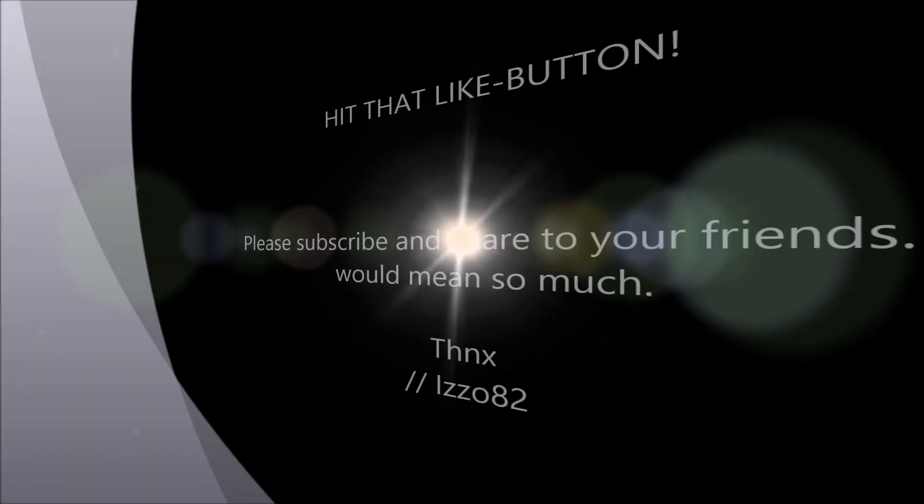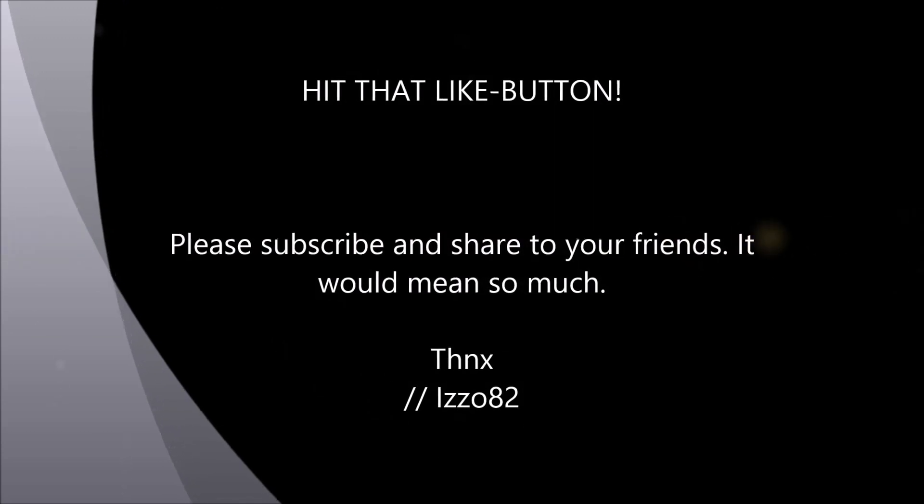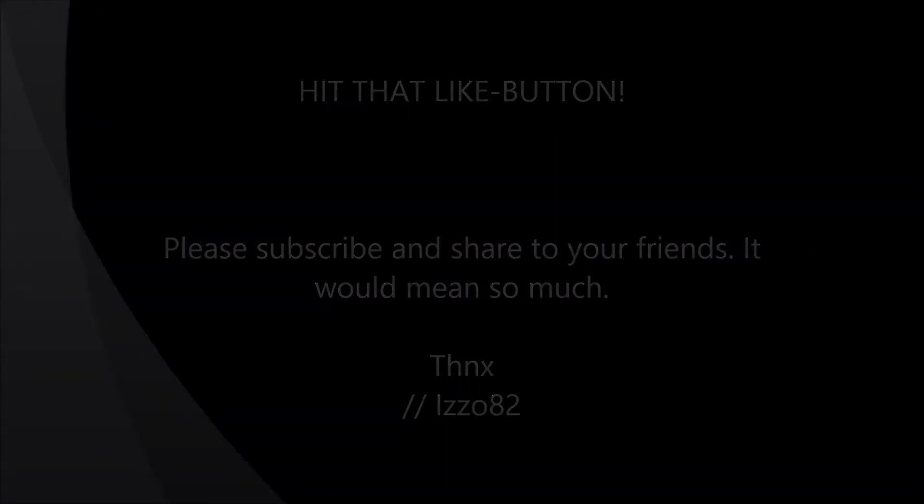So I hope you enjoy this. Hit the like button. Yeah, bye bye.